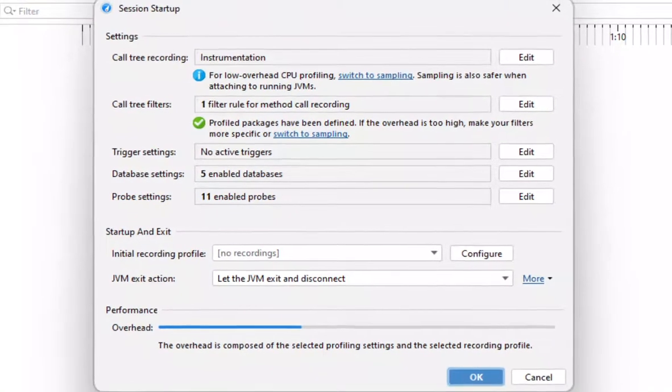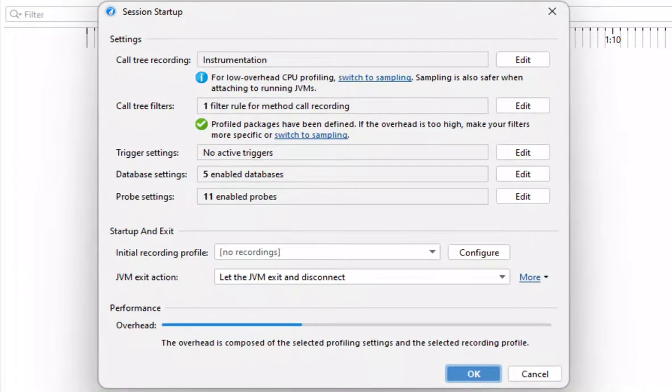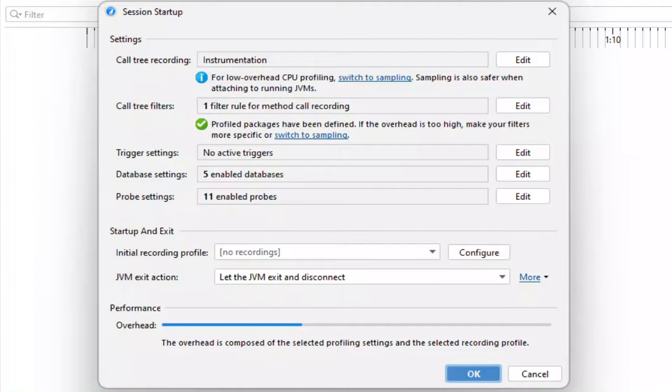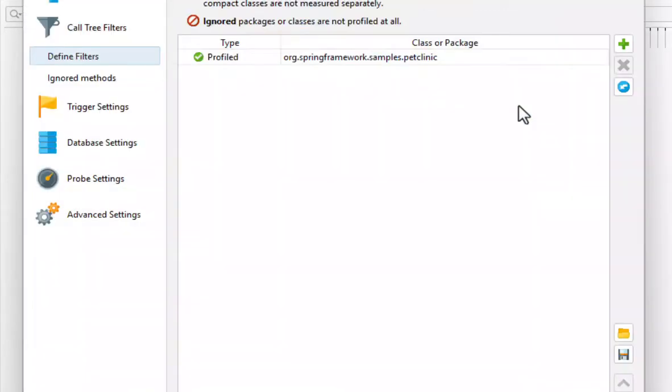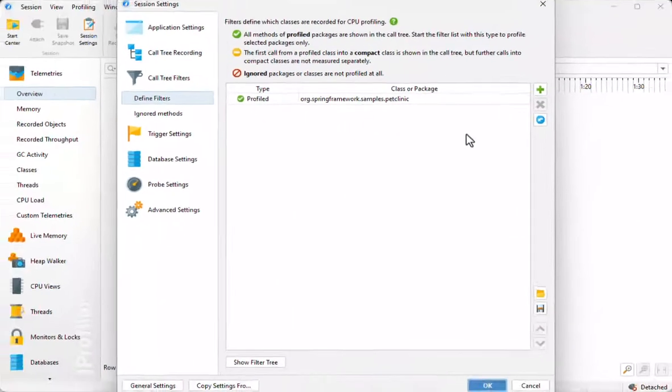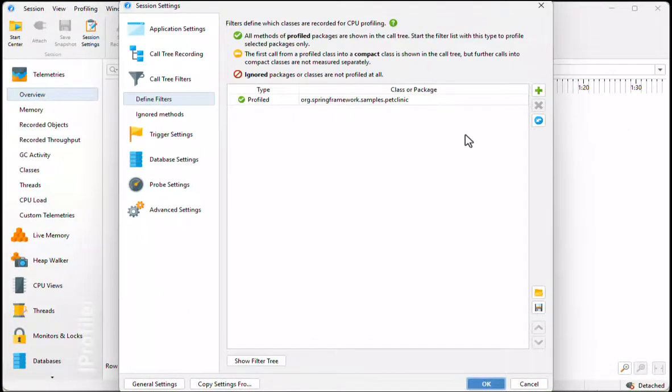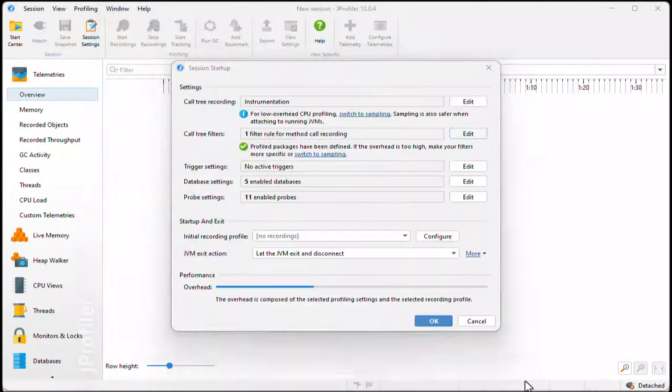When we start a session from the IDE, Jprofiler gets the information which packages contain your source code directly from the IDE and sets the call tree filters accordingly. This is important because the call tree filters should focus on your own code. Let's start the profiling session.